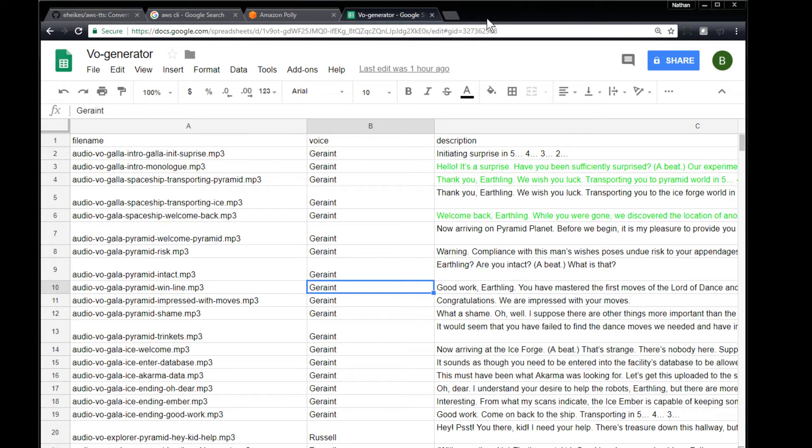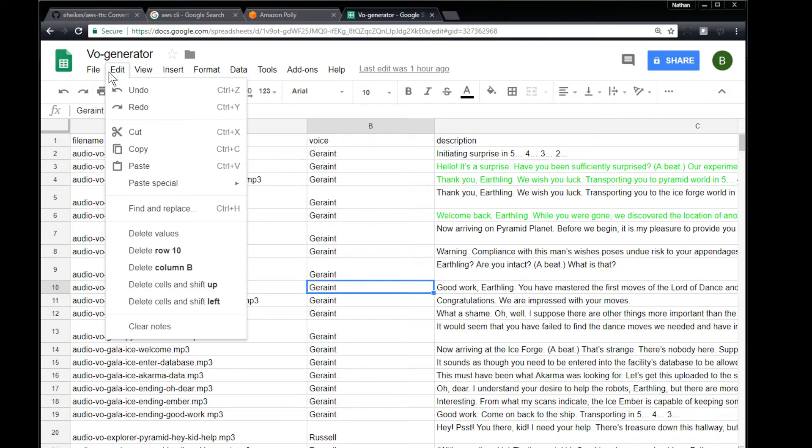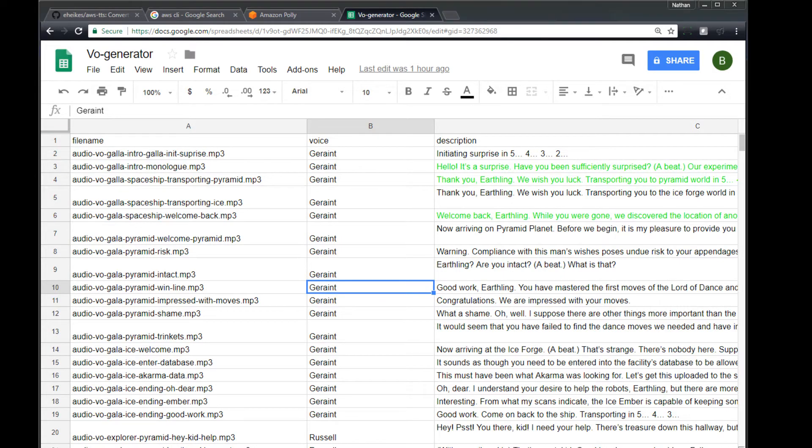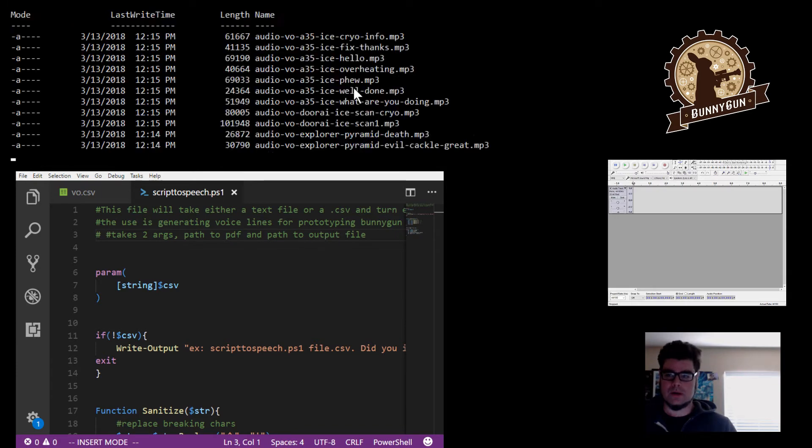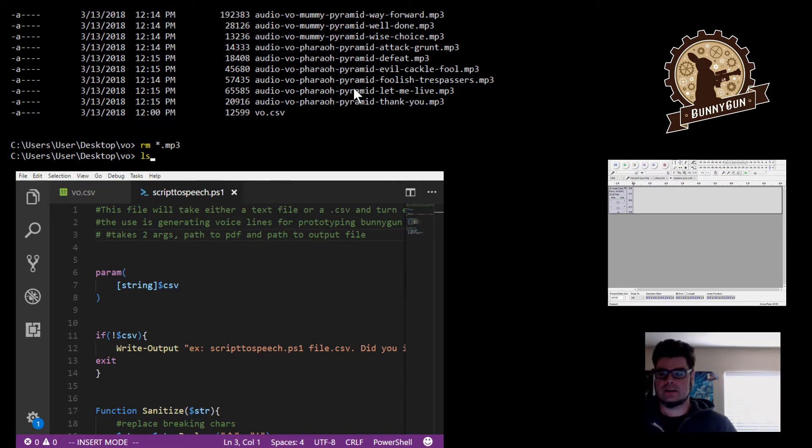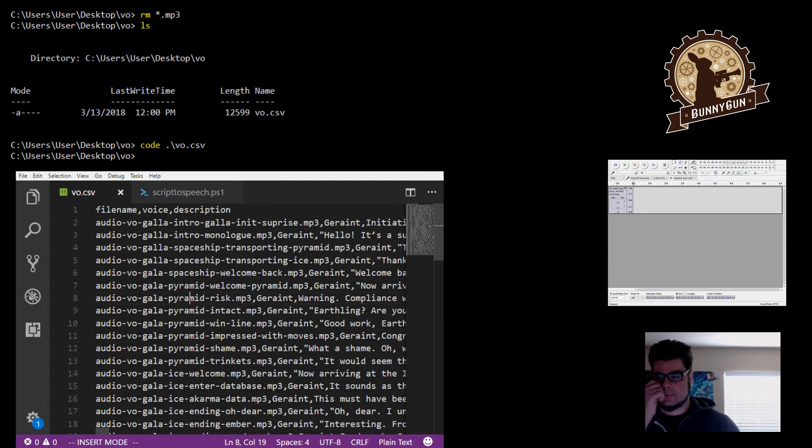So to use this thing, the first thing you want to do is file and then export a CSV file out of this. Now there is something to note here when you export your CSV file. You want to make sure that it looks okay by the time you're done. And what I mean by that is, let's have a look at this. I'm going to get rid of my old MP3 files here. We're going to generate some new ones. But I just want to point out one thing.